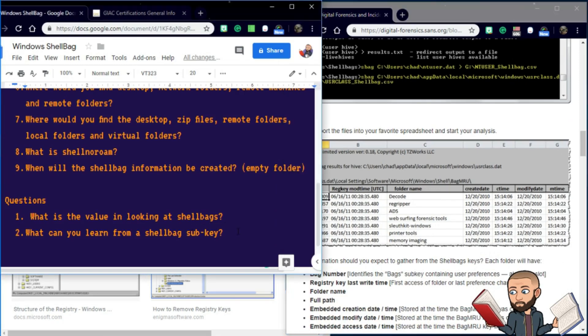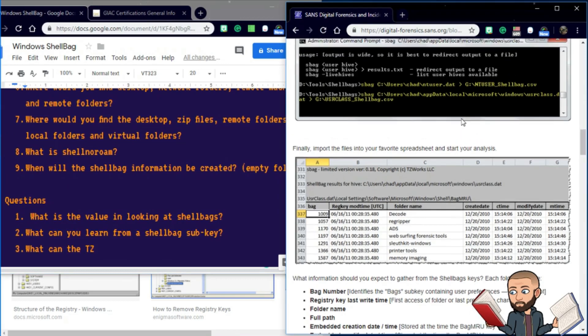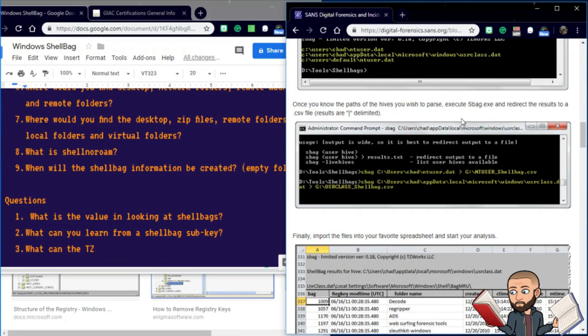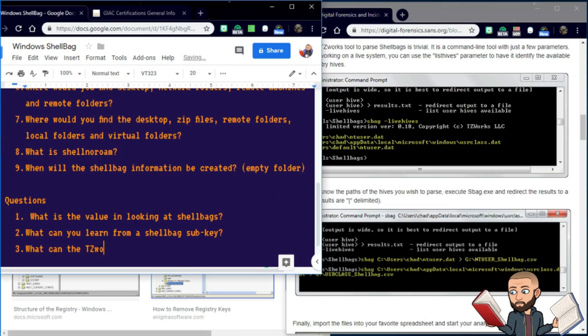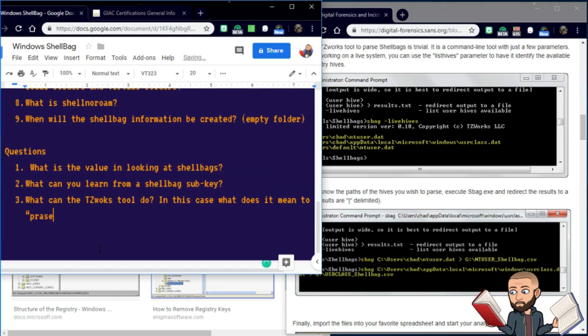That's a great question. What can the TZWorks tool do? In this case, what does it mean to parse?